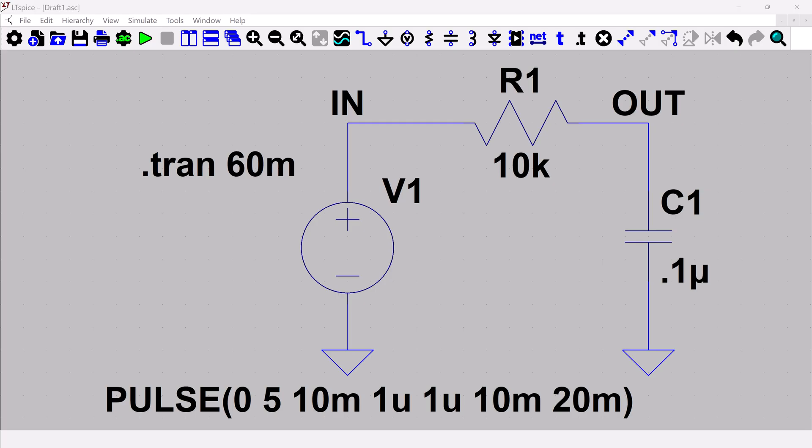So the two things we will need to run an AC simulation is we're going to need an AC input source, and we're going to need an AC simulation directive.